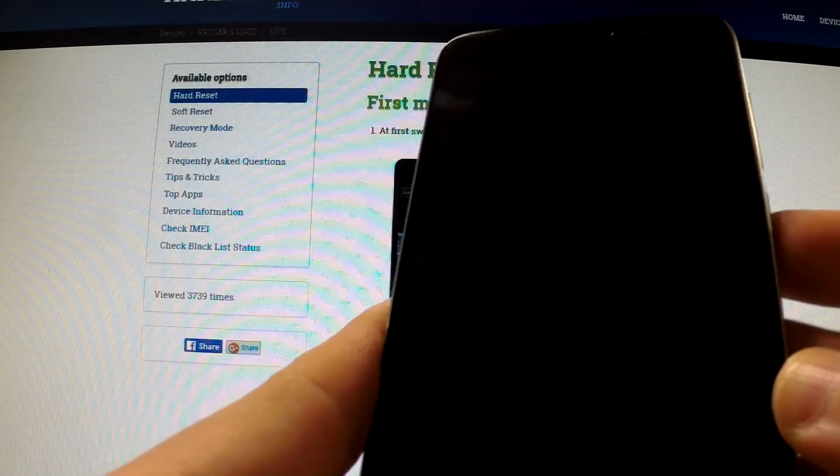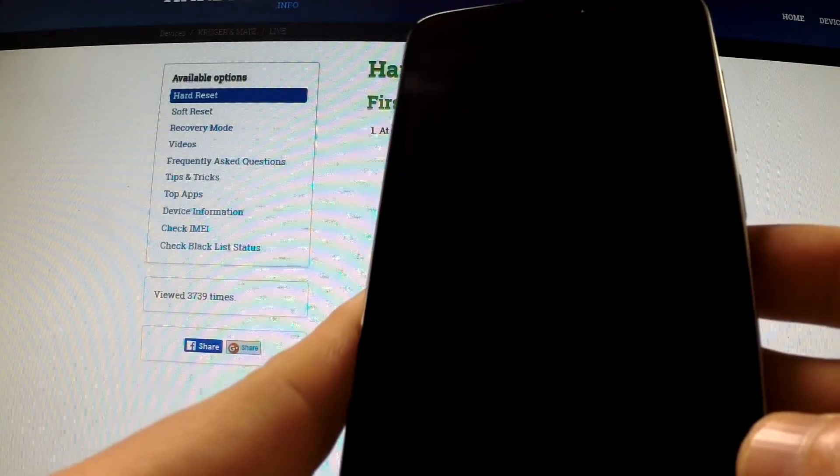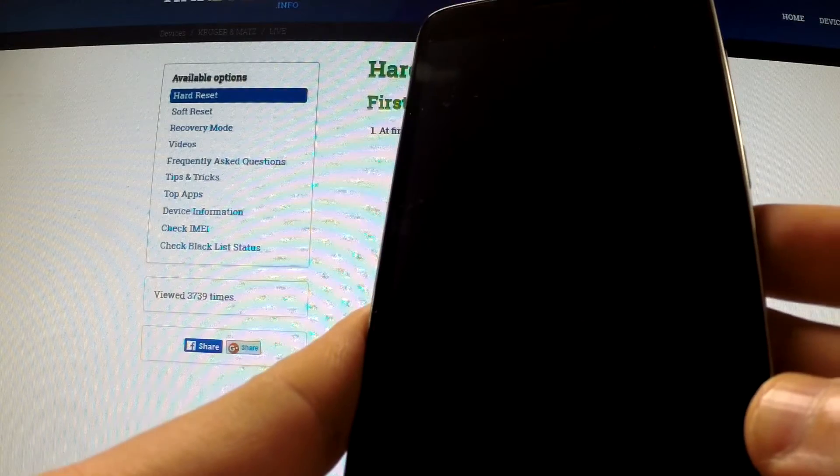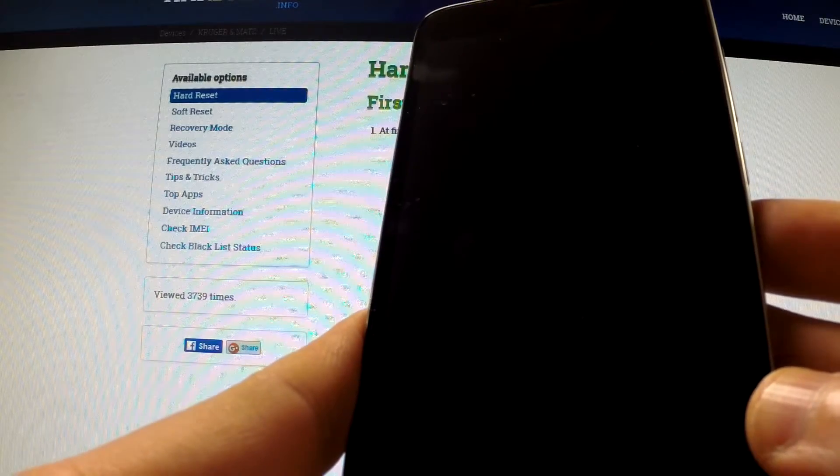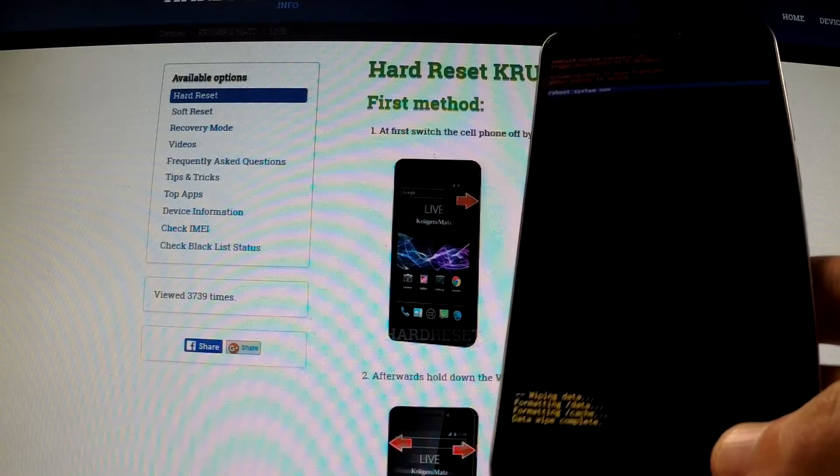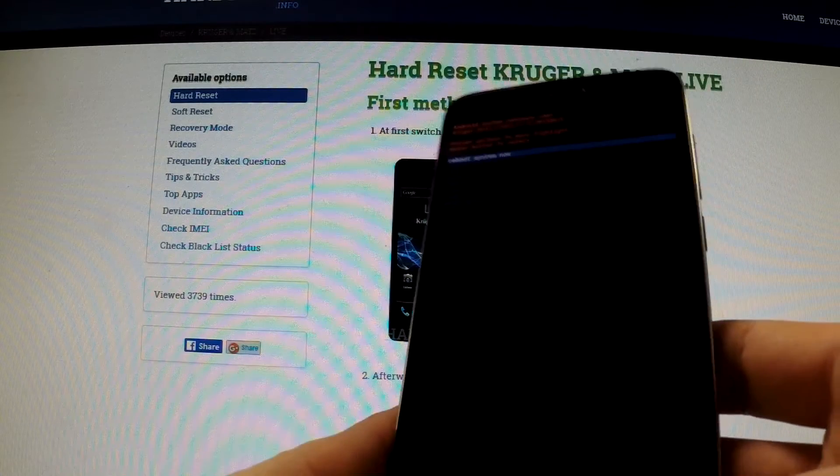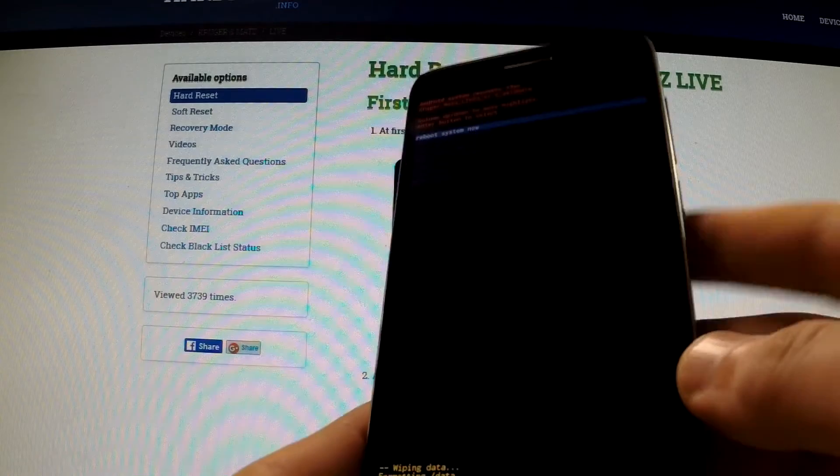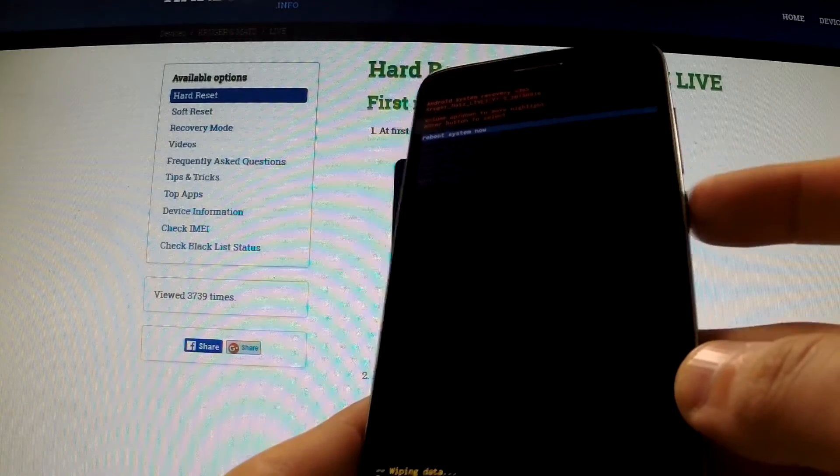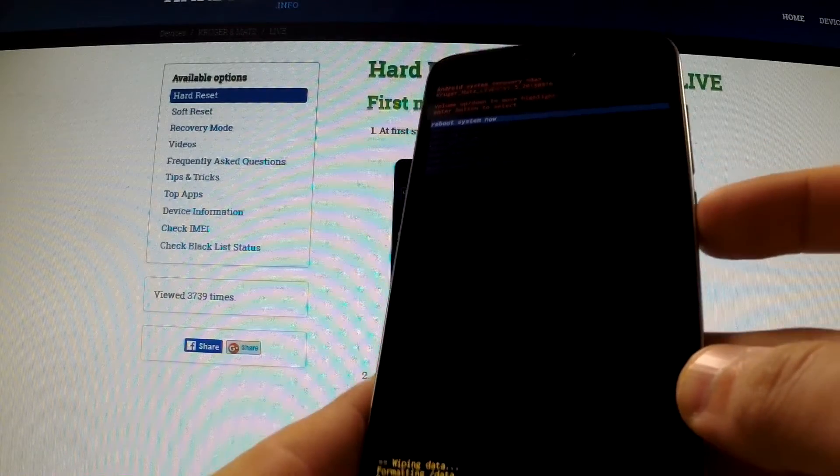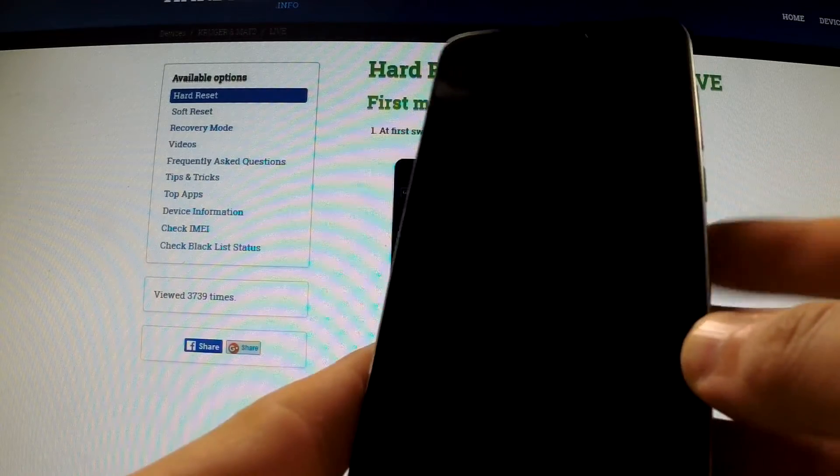Now the phone is wiping data and formatting. Excellent, now all you must do is press power key to reboot system now.